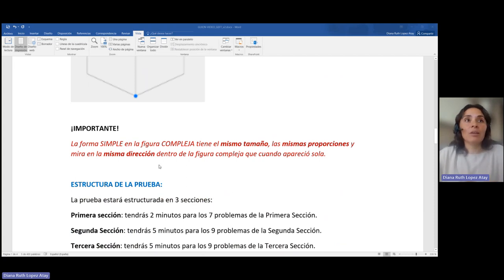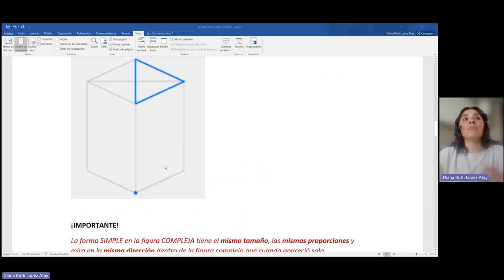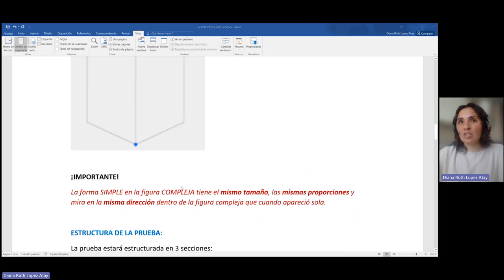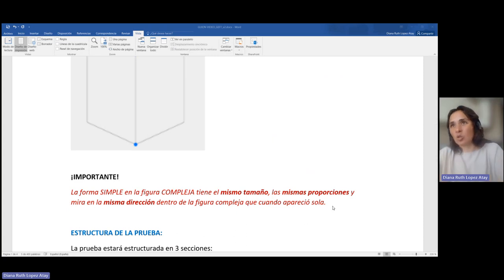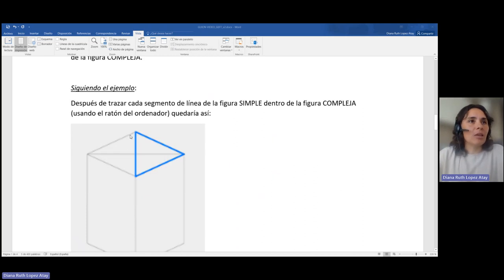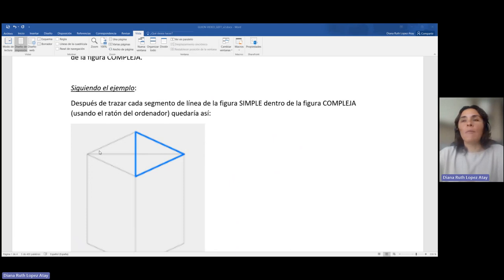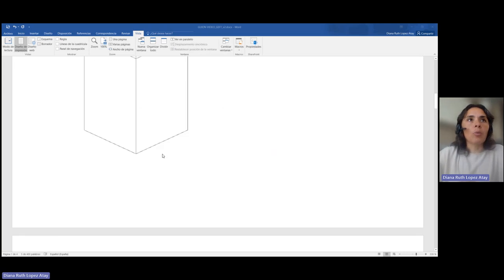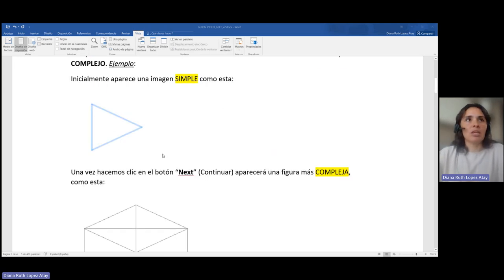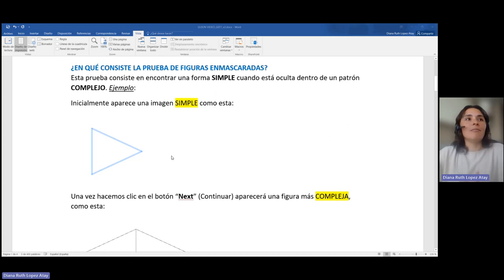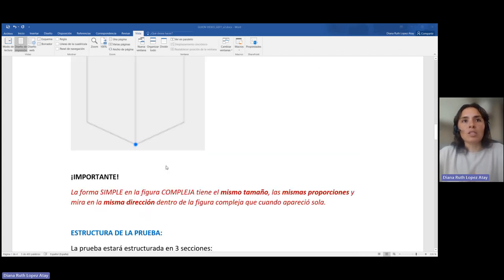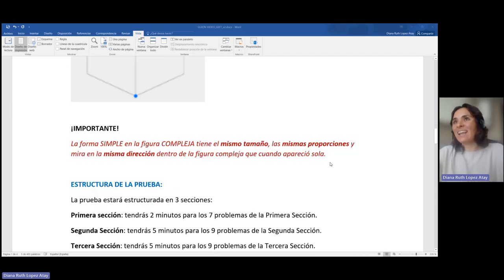Importante: la forma simple en la figura compleja tiene el mismo tamaño, las mismas proporciones y la misma dirección dentro de la figura compleja que cuando aparecía sola. Es decir, aunque en la imagen compleja veamos otros triángulos similares por forma, la respuesta correcta solo es aquella que cumple los requerimientos de misma dirección, tamaño y proporciones.